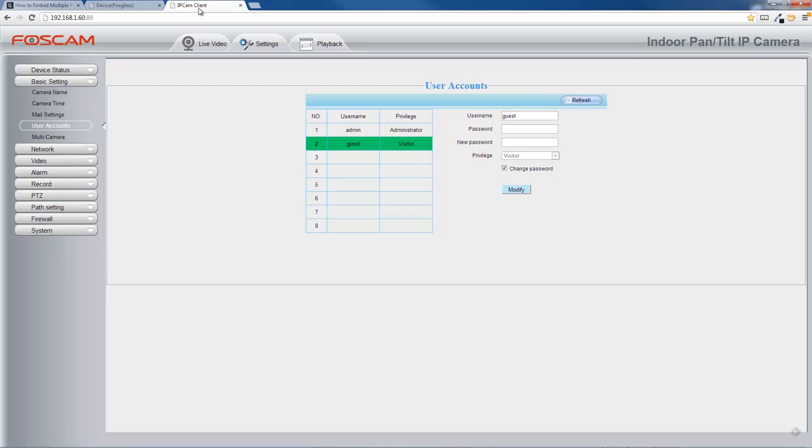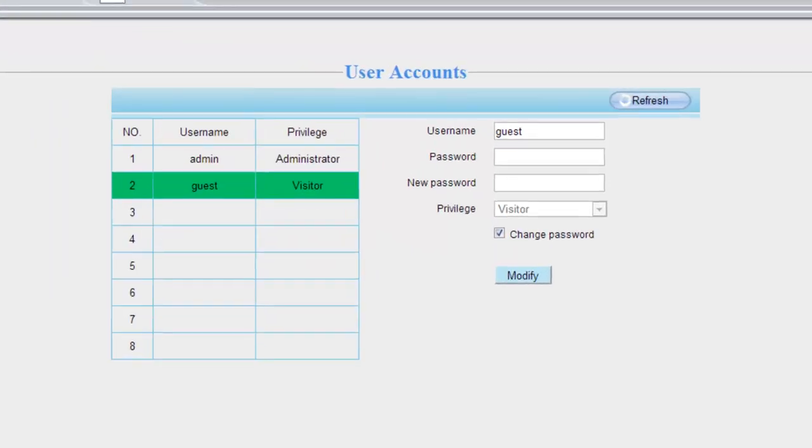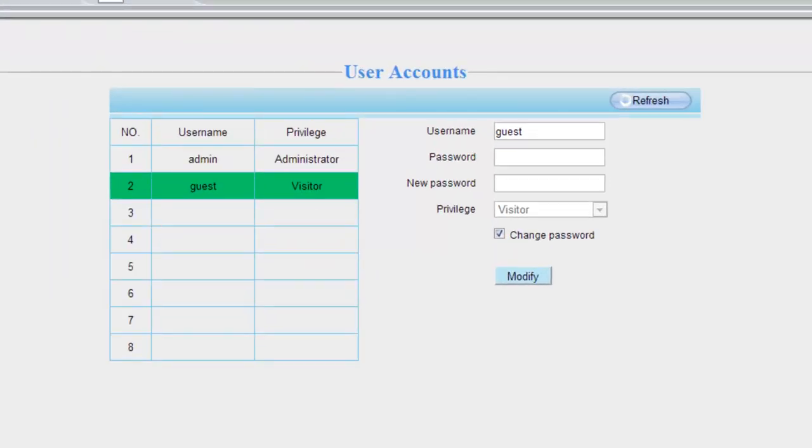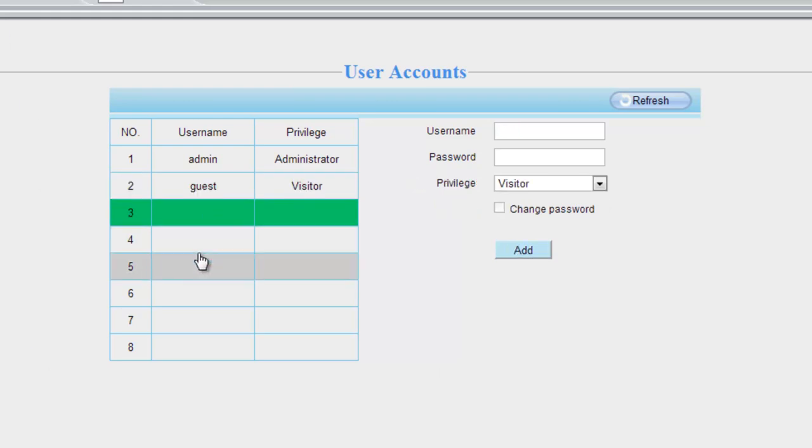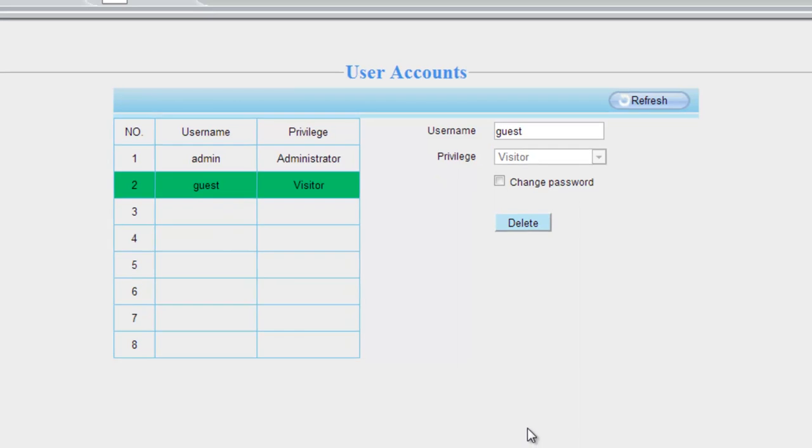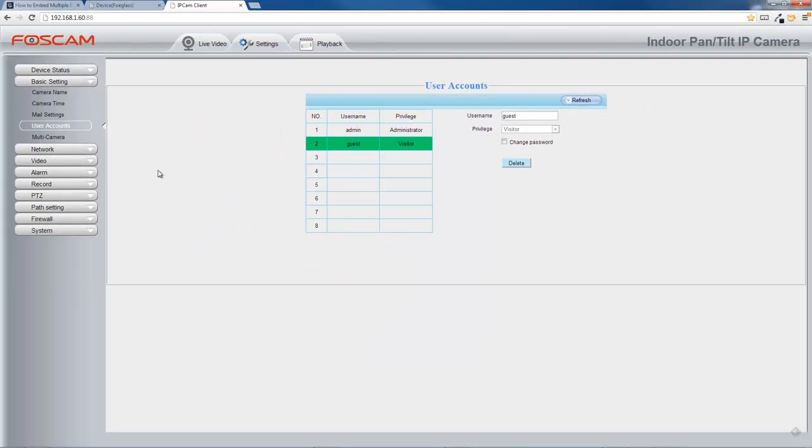And if you have the FI9821W, that one looks very similar. Again, you're going to essentially click one of these boxes, put a username, put a password, assign it a privilege. I already have one here, so I'm not going to do that.